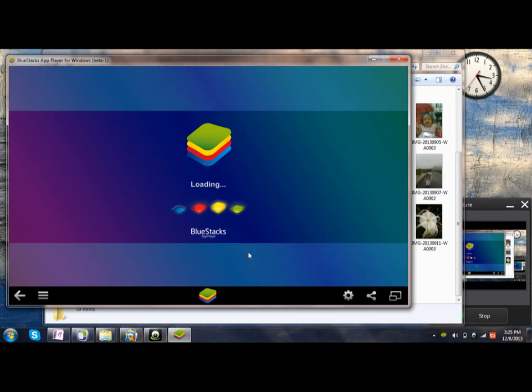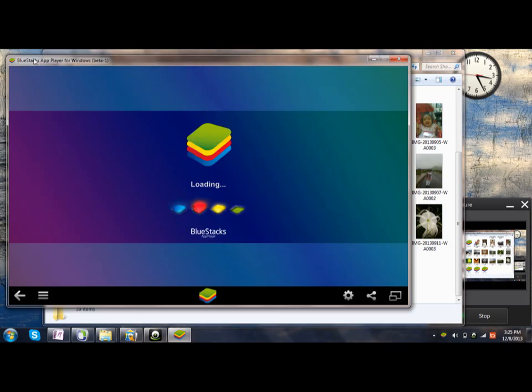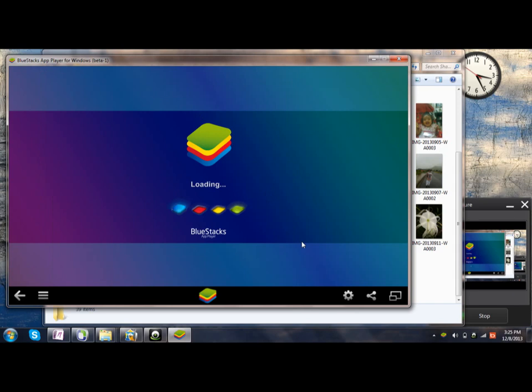Then you can copy onto the root menu of the Bluestacks. It's just like a normal phone, it's an Android emulator. Hope you do that now.